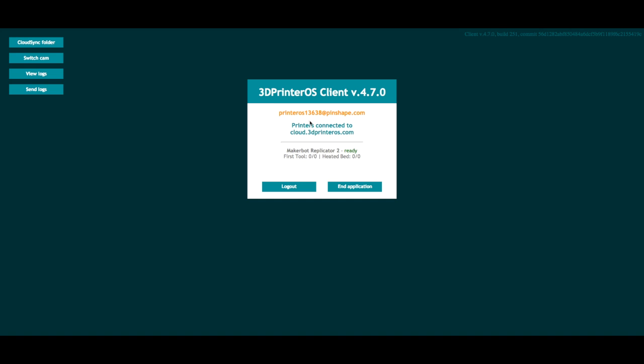Okay, now my MakerBot Replicator 2 is ready. I'm actually just going to go ahead and X out of this tab because I no longer need it.